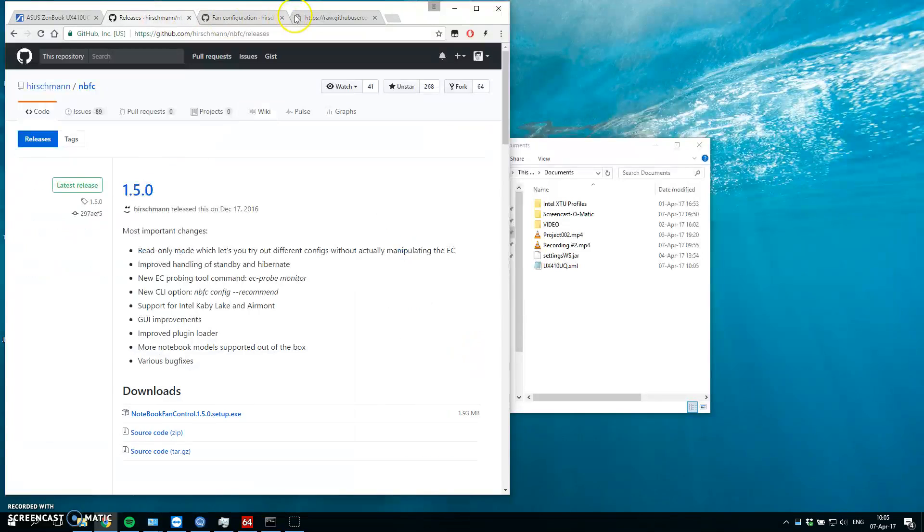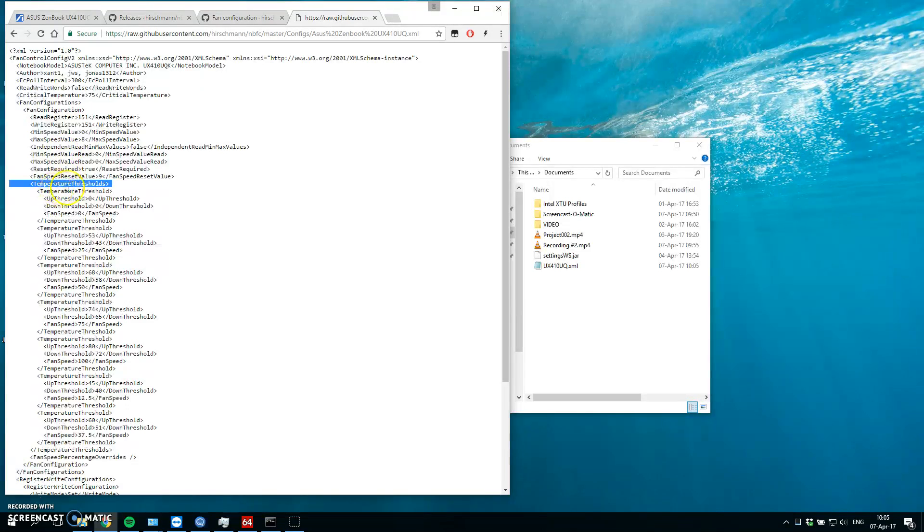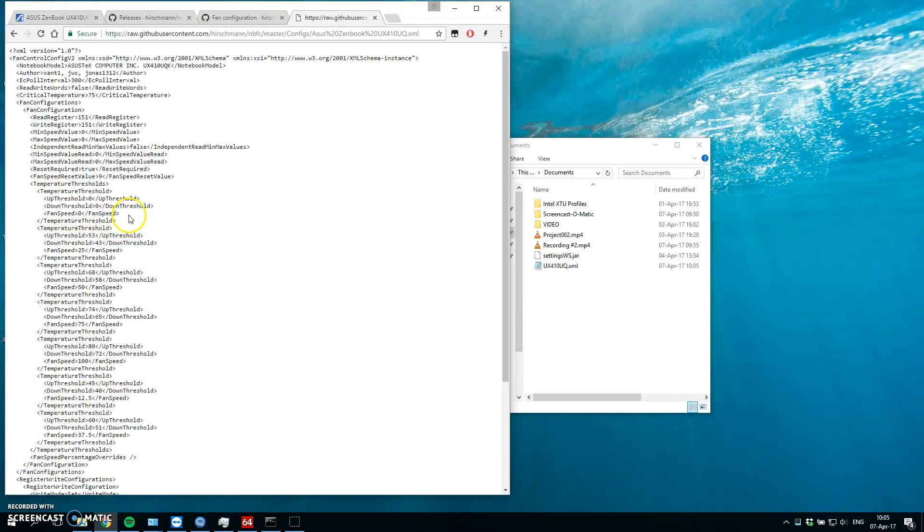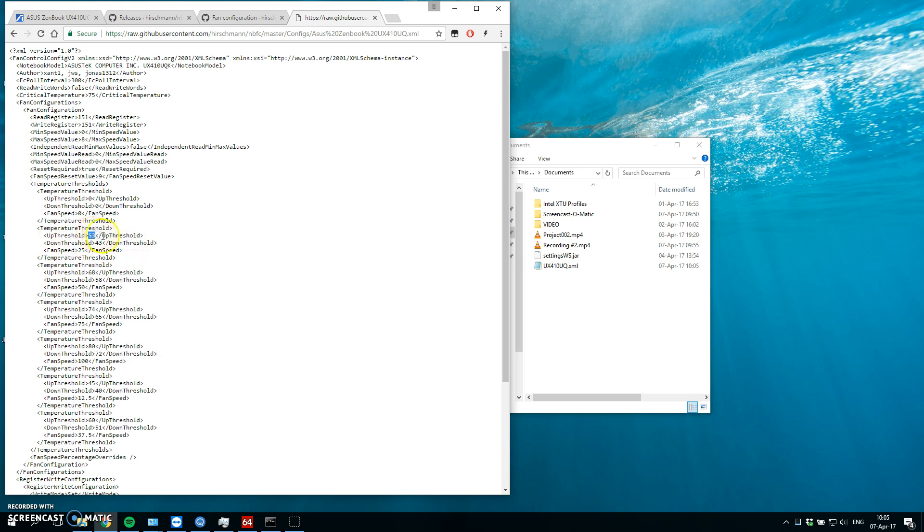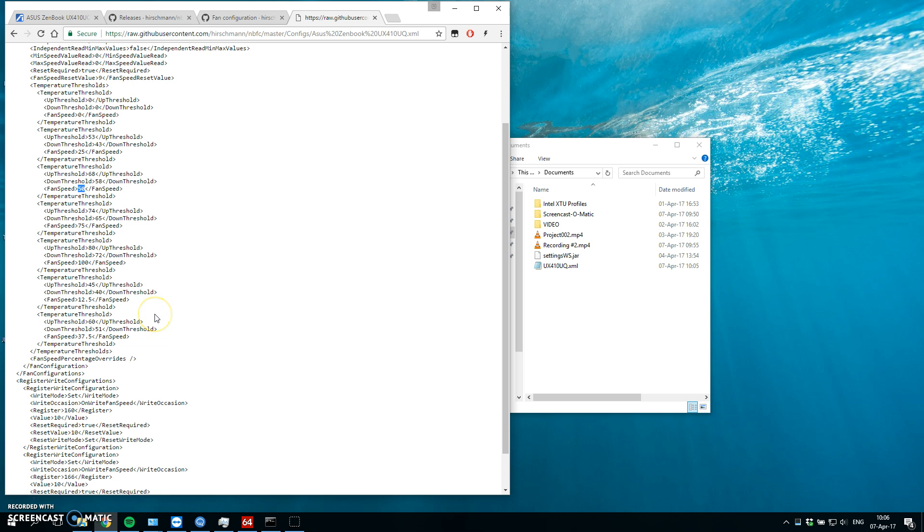And if you look at the current configuration, we can see that there is temperature threshold. So, fan speed 0, 0, 0. If we are in 43 to 53 temperature, the fan speed should be spinning at 25%. Again, temperature 58 to 68, fan speed 50. And so on. You can set up anything you like there.